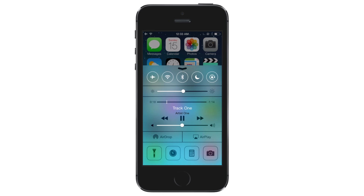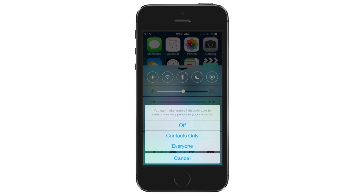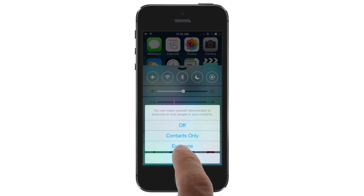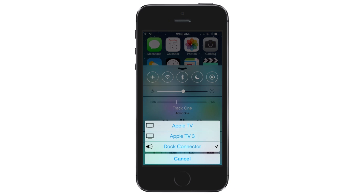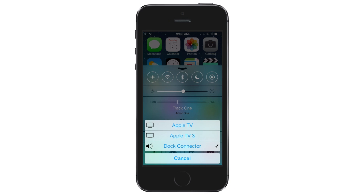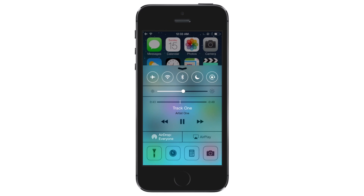Beneath the music controls are the AirDrop and AirPlay buttons. Tapping the AirDrop button lets you select whether to make your device visible to others for easy file transfers. You can choose to be available to contacts only or to everyone. Tapping the AirPlay button lets you wirelessly send everything on your iPhone's display to an Apple TV for viewing.